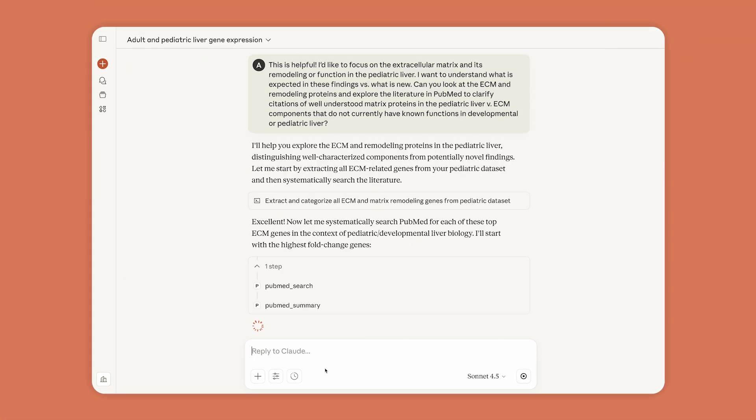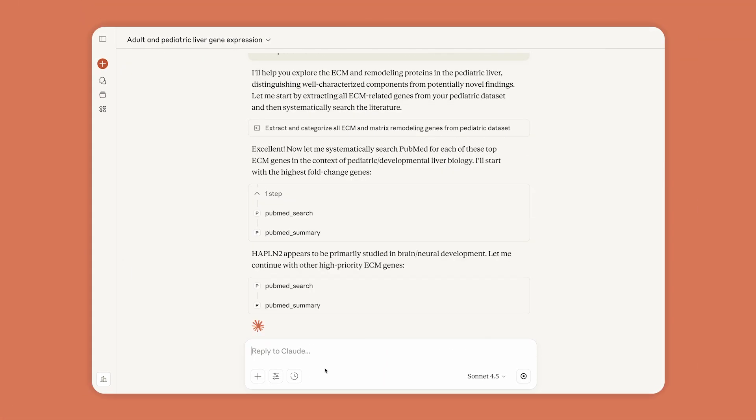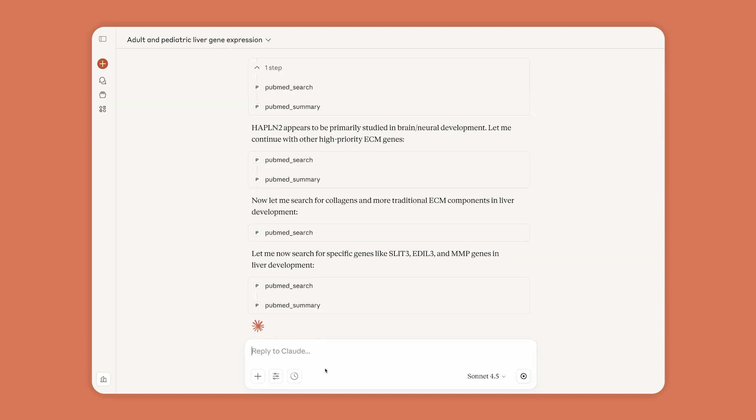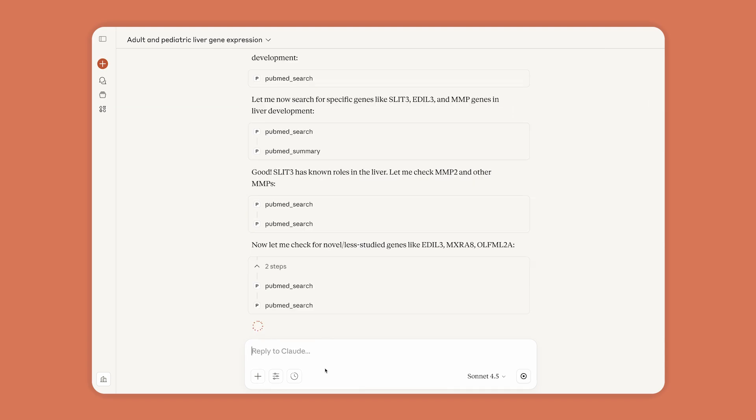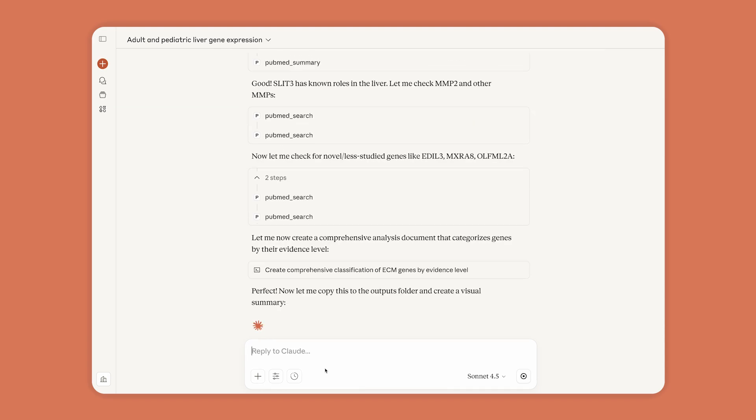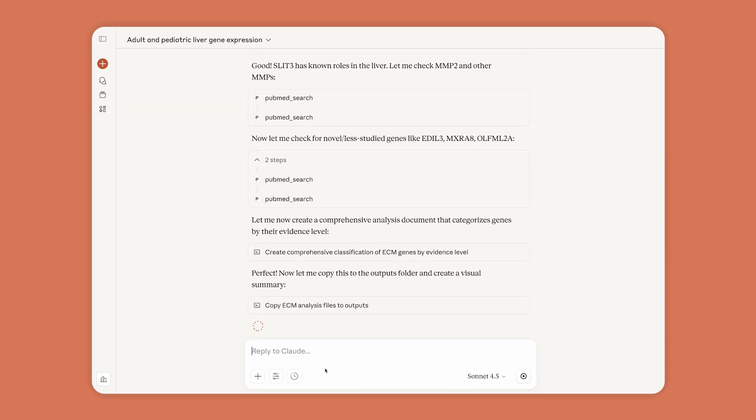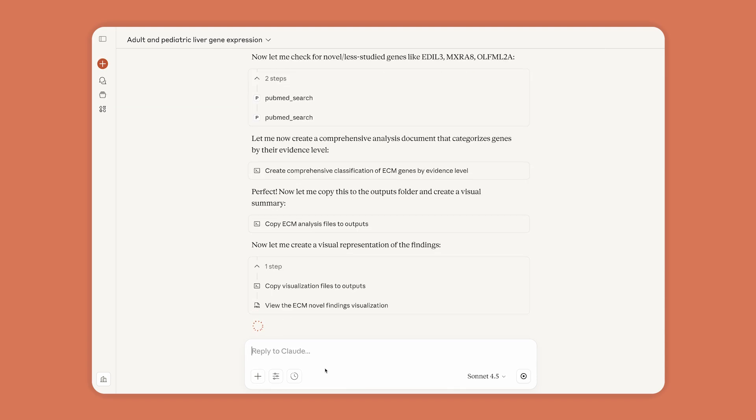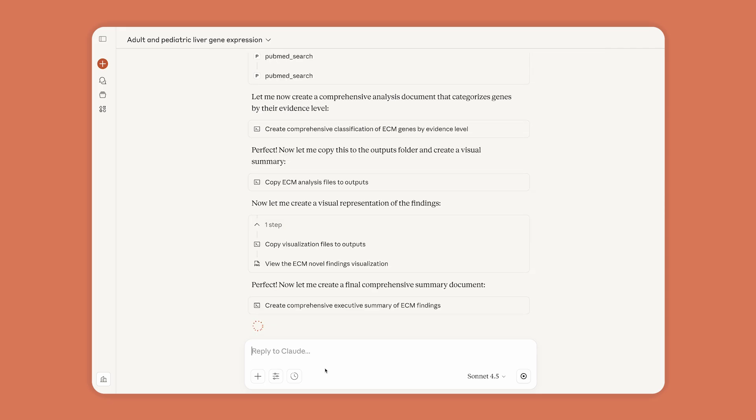To help make sense of the patterns, Anne uses Claude for the time-consuming work of reviewing scientific literature to address a fundamental question: What's already known, and what is new?